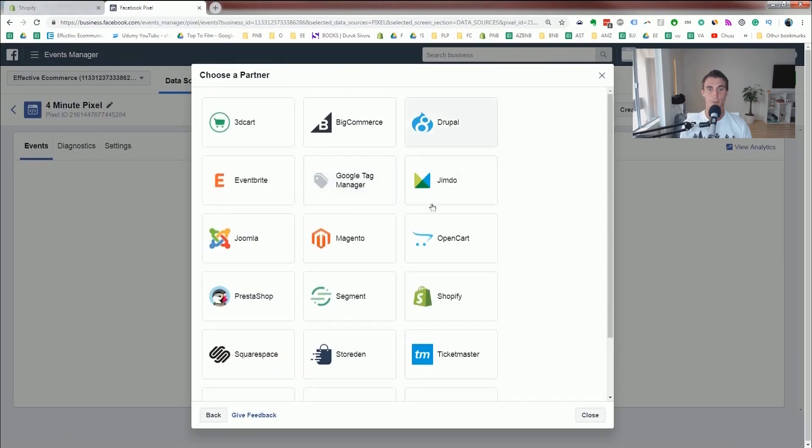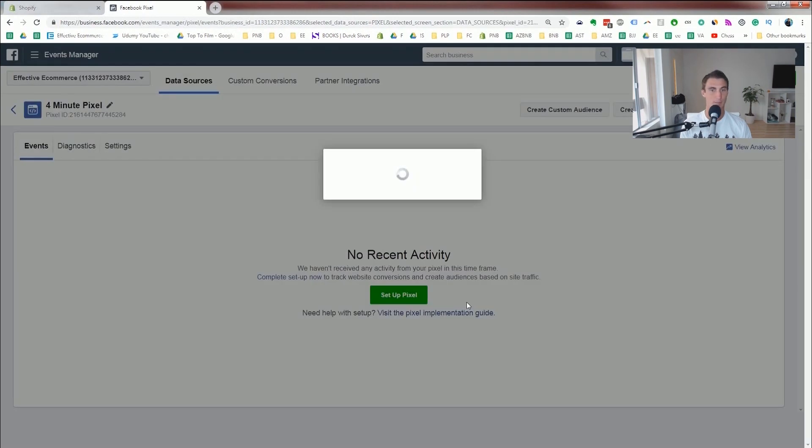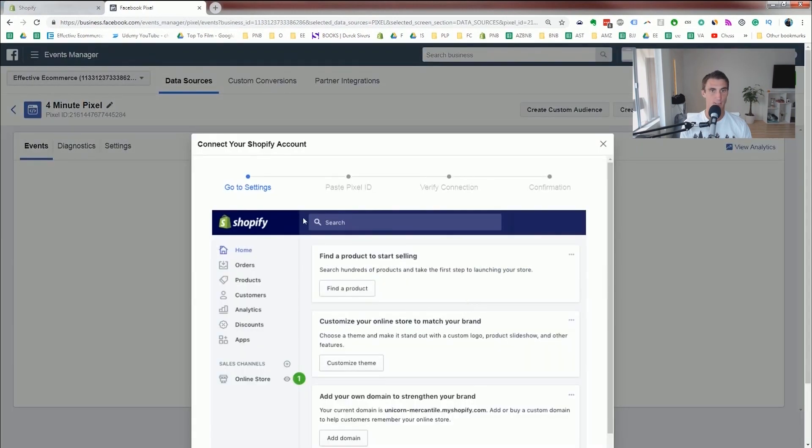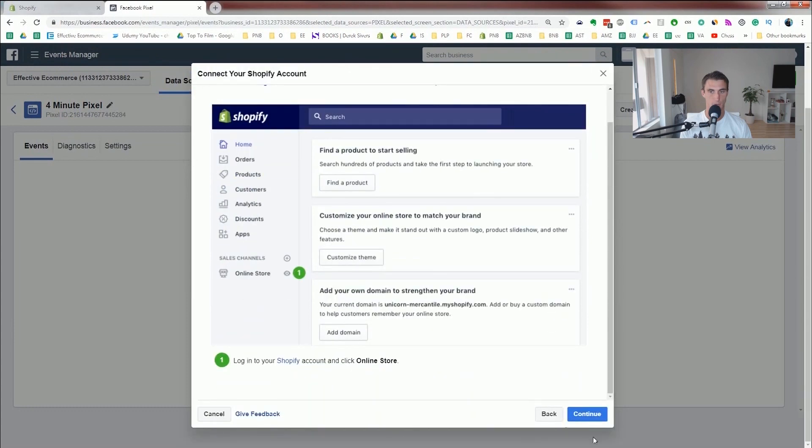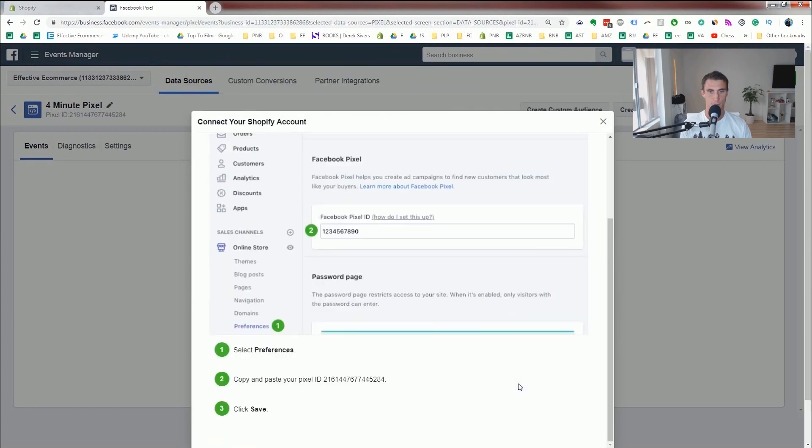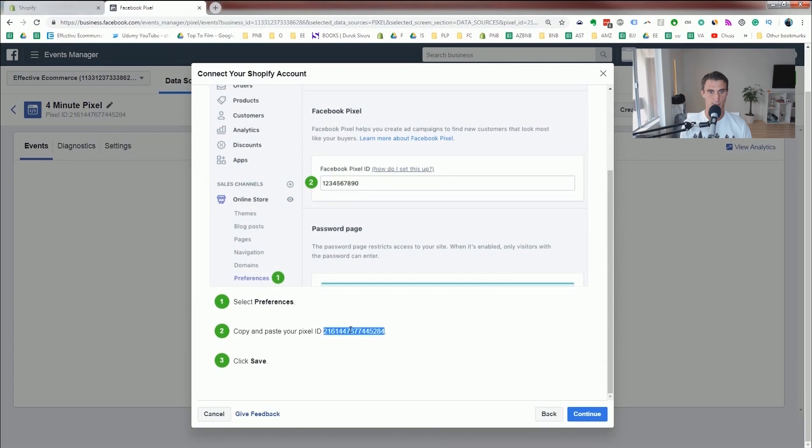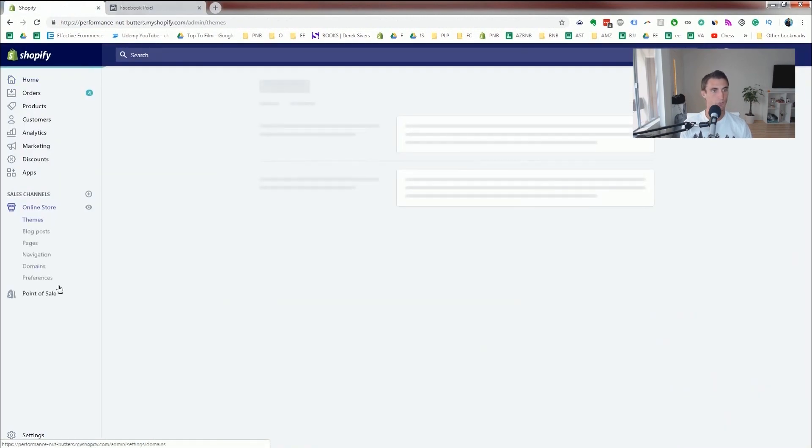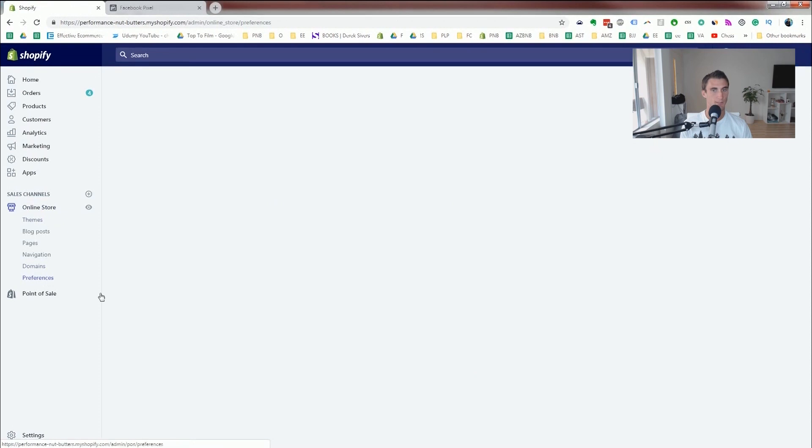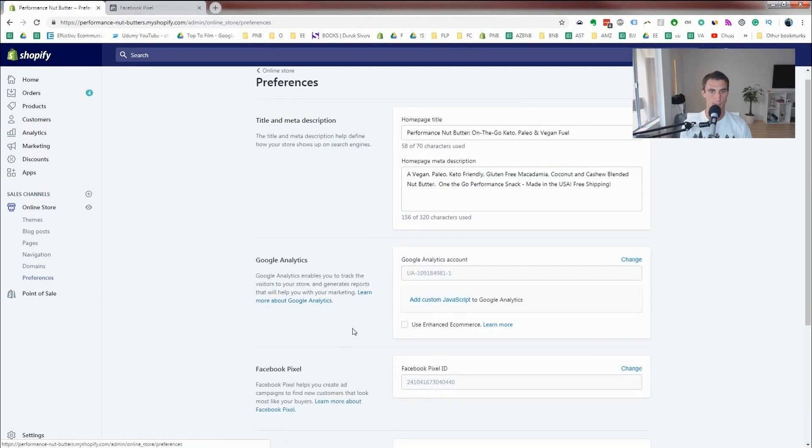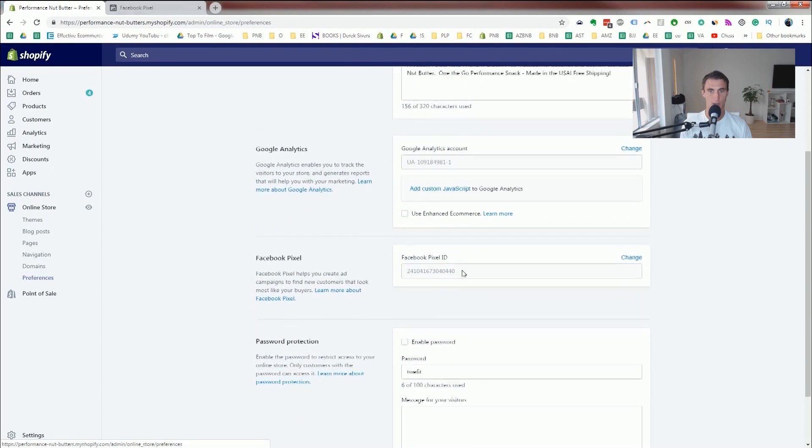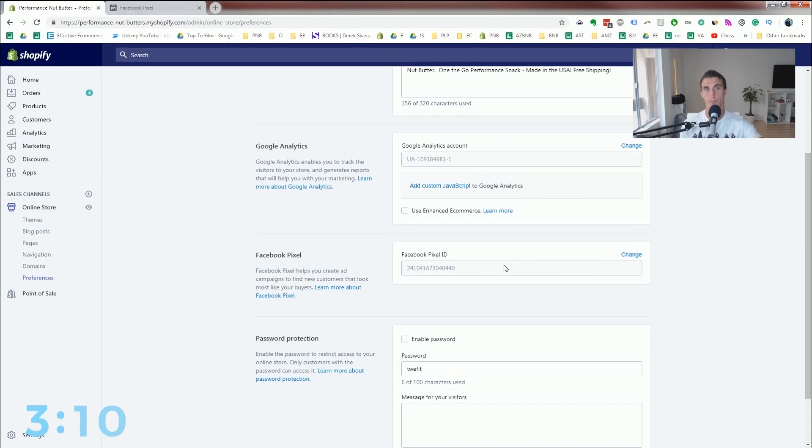Then click use an integration or tag manager, Shopify, and it'll walk you through what to do, which I'll show you in a second. I'm gonna copy and paste this, copy it. Go to online store, preferences, and then go to Facebook pixel. Now, I already have a Facebook pixel there, so I'm not gonna update it, but that's how you would do it.